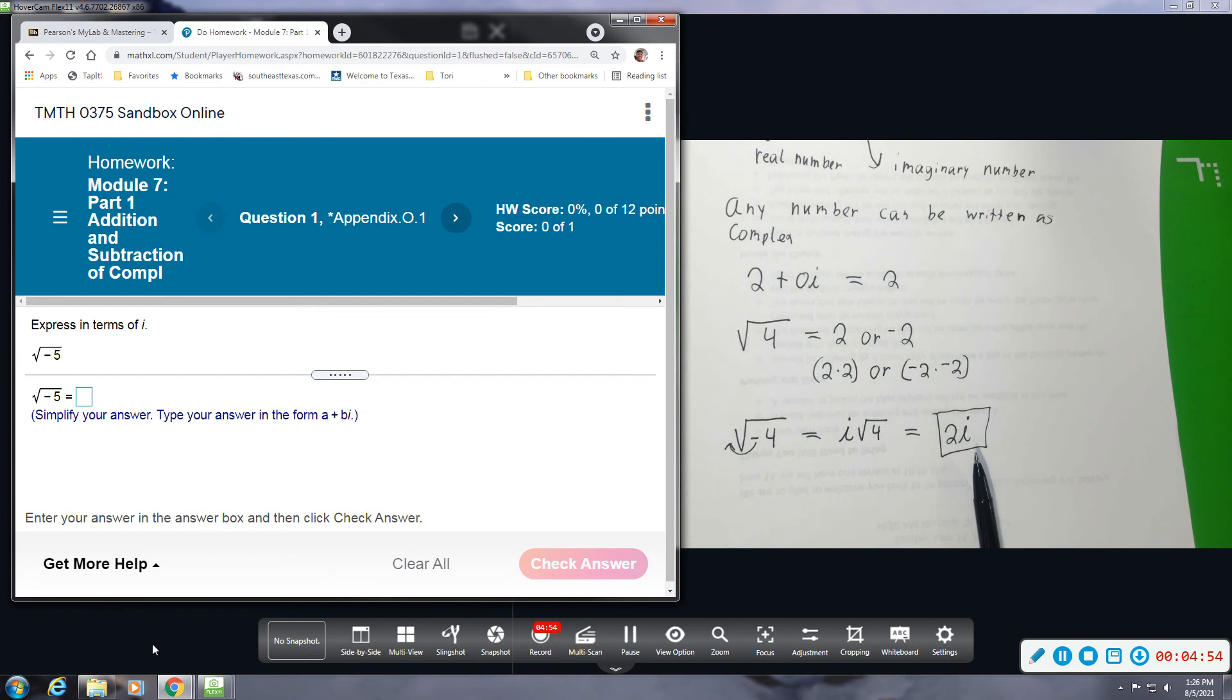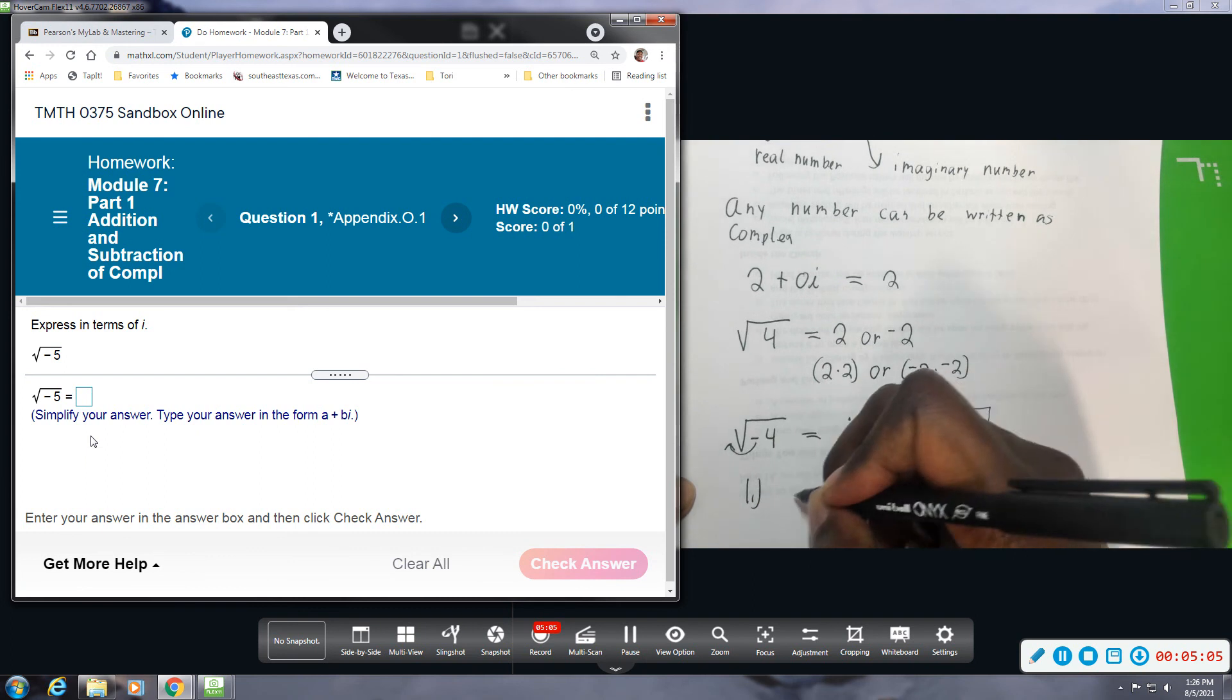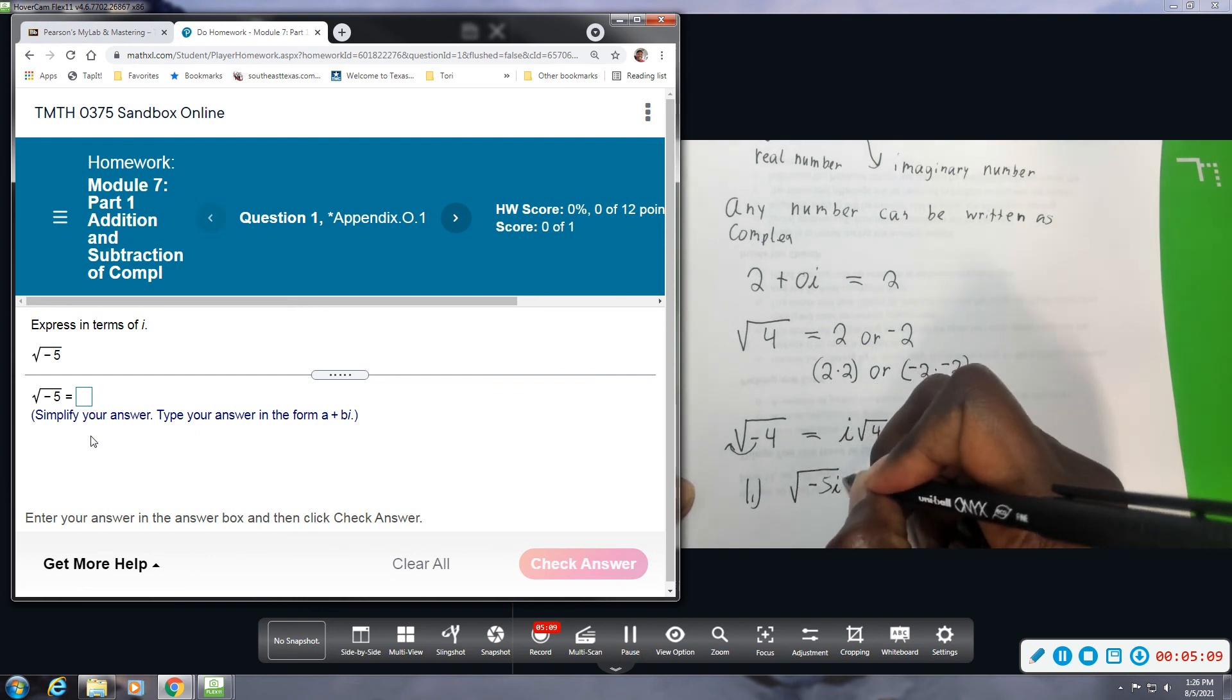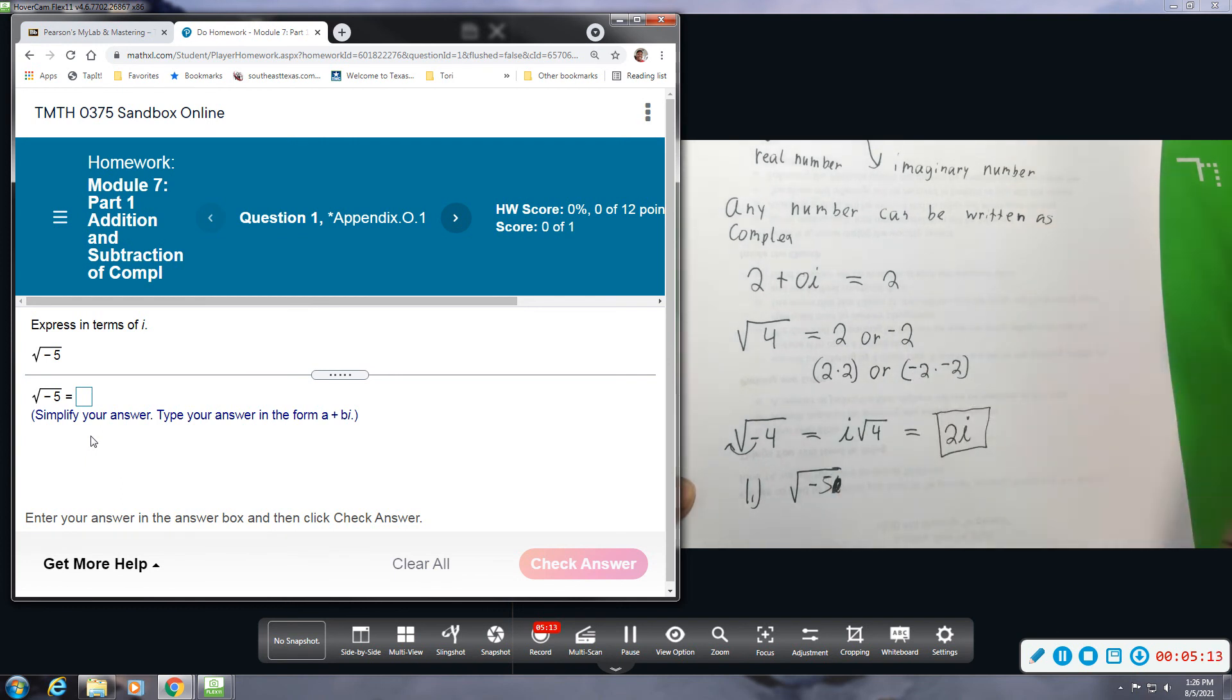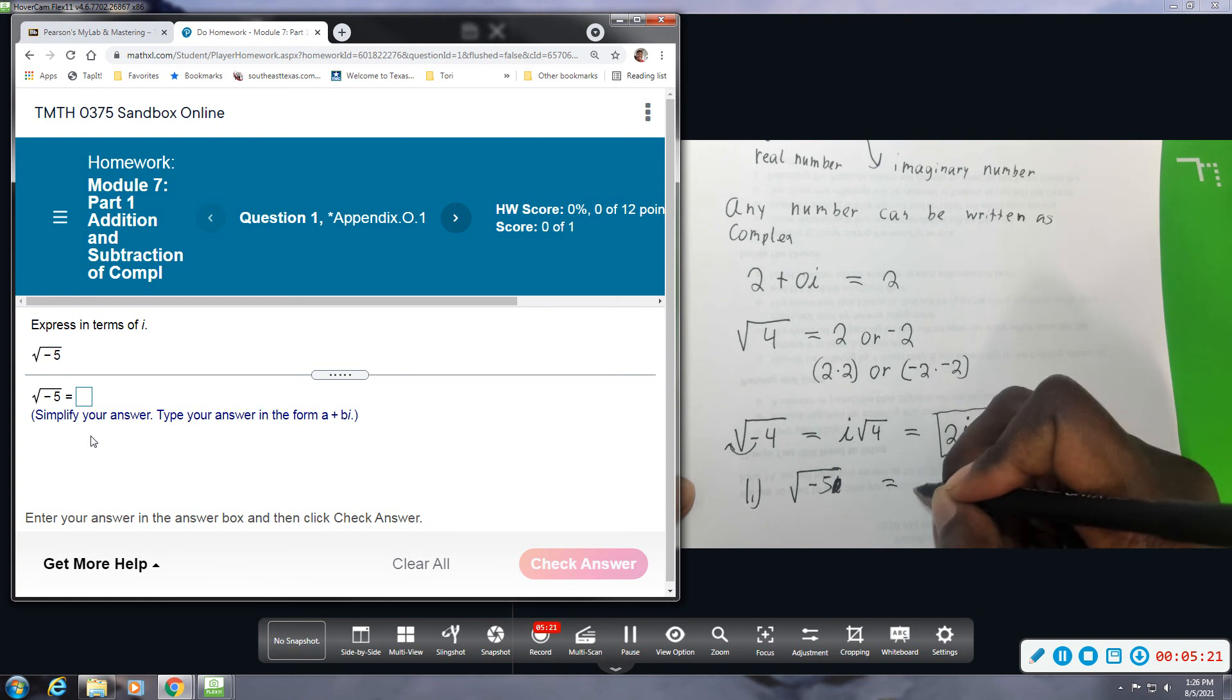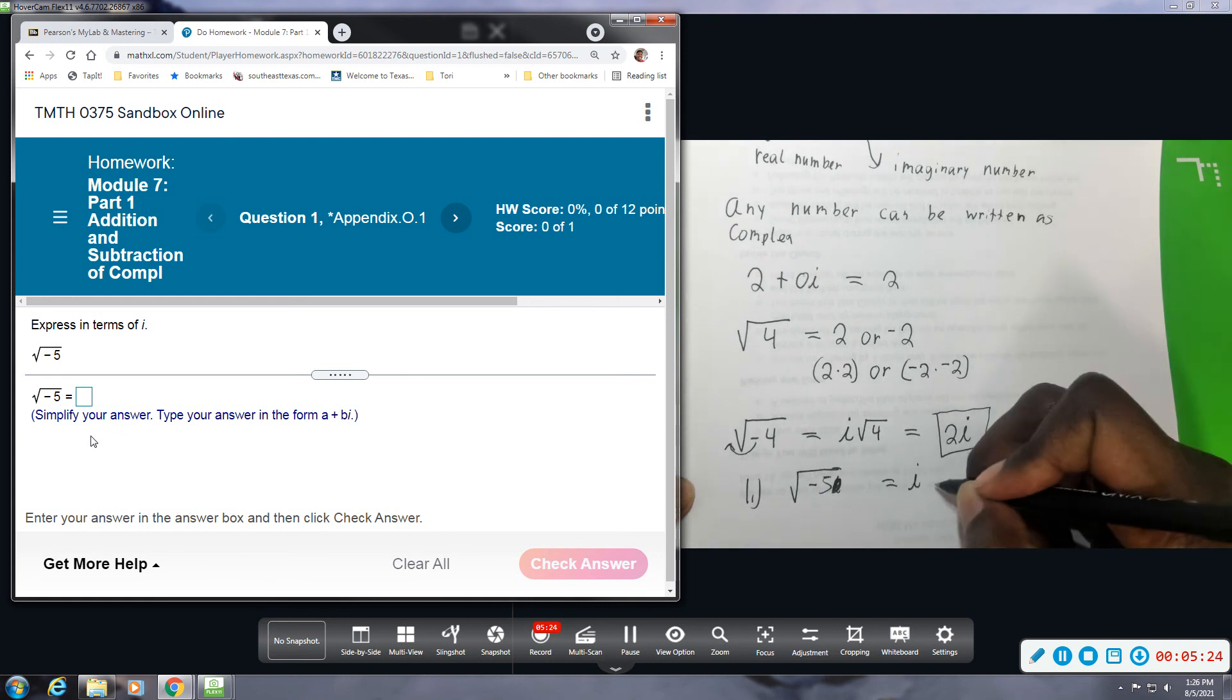So in our case here, problem number 1, we have square root of negative 5. I'm sorry, not negative 5i, just square root of negative 5. I'm kind of jumping ahead. So the i is going to come out as imaginary. So I'm going to do i and then I'm going to have square root of 5.